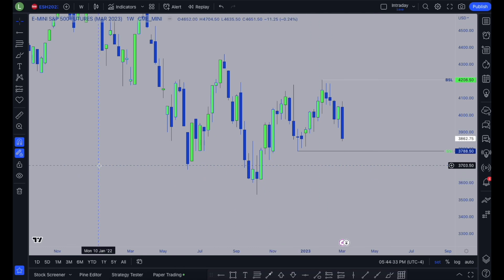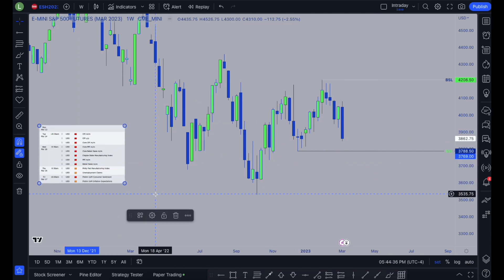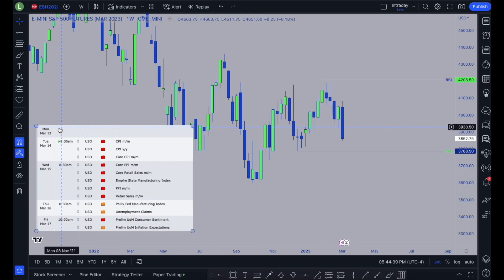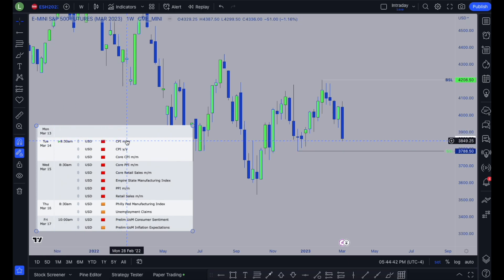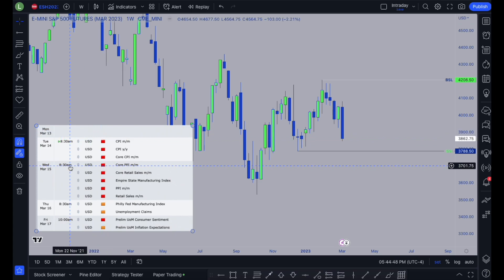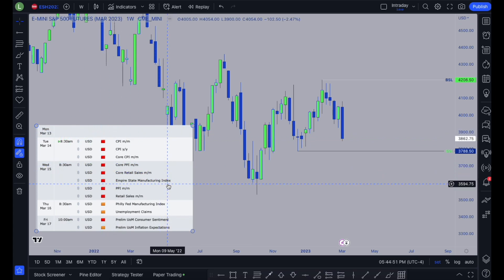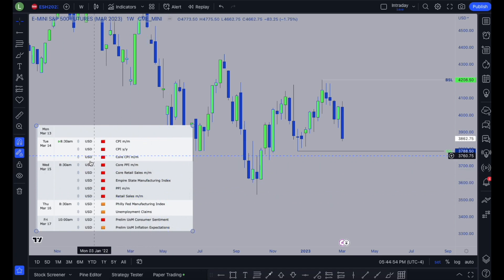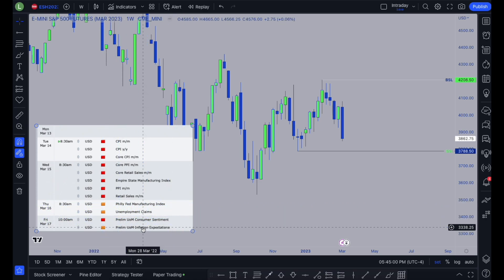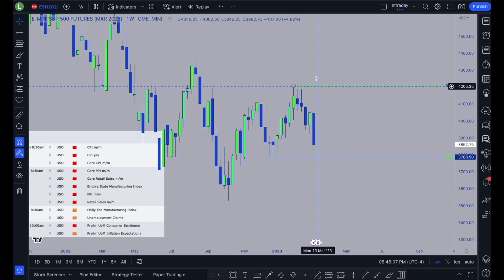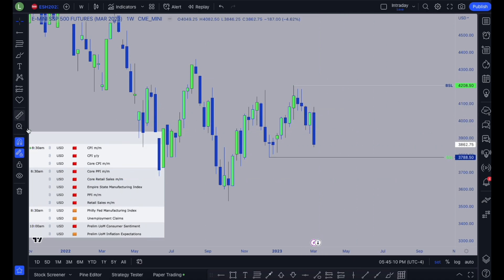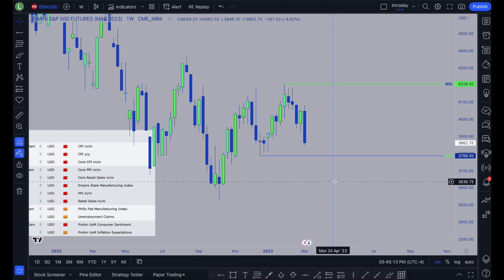Then I'm gonna go ahead and copy and paste my news in so I can see which days we should expect a violent reaction. Monday we don't have any news. Tuesday we have CPI at 8:30, which is going to affect the market more than you can think. Wednesday we have core CPI, core retail sales, Empire State Manufacturing, PPI, and retail sales — so Wednesday is gonna be a volatile day. Thursday we don't have any red folder news, just orange folder. Friday we do have preliminary UOM consumer sentiment. It's gonna be a volatile week — we could take out buy side or sell side — let's go ahead into the chart and see what we can find.